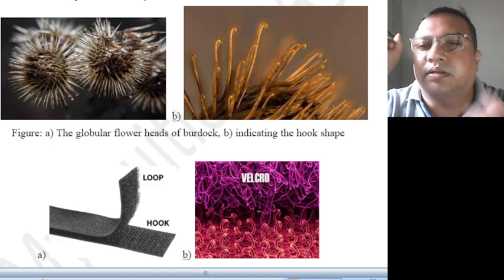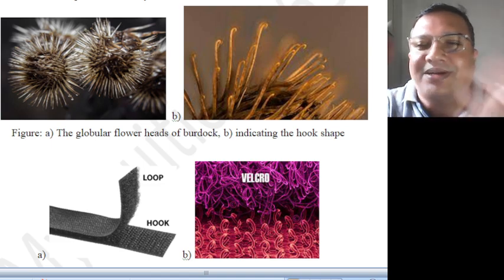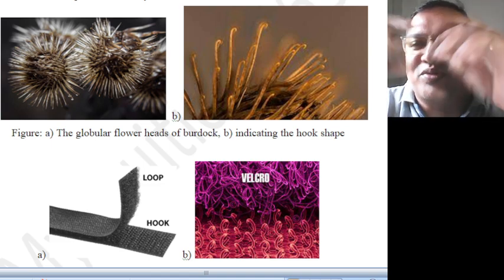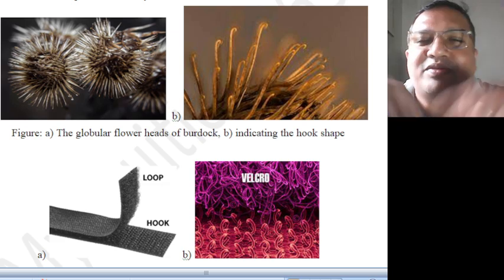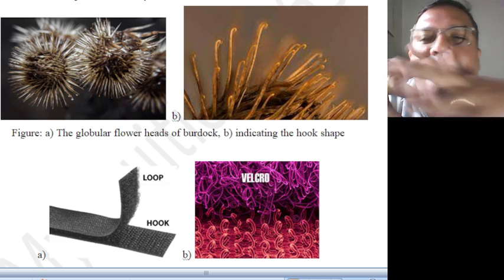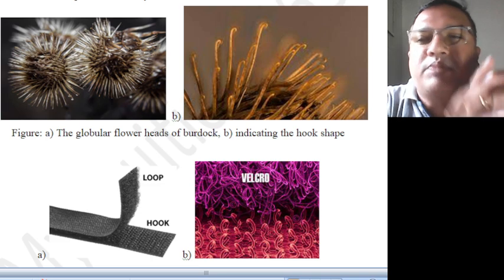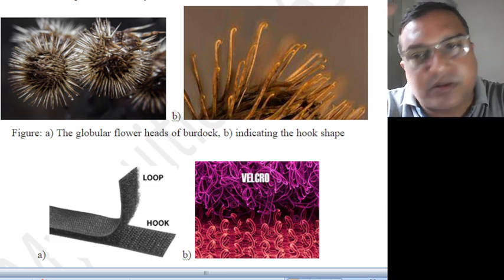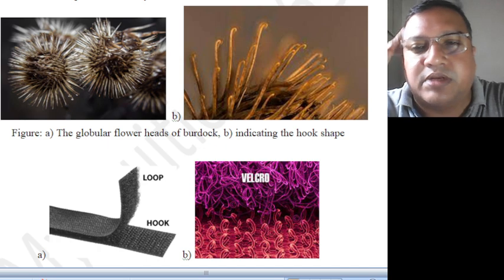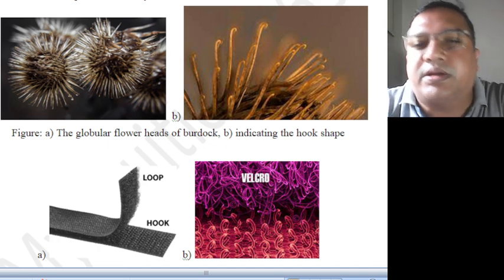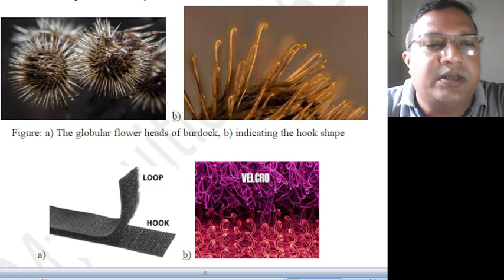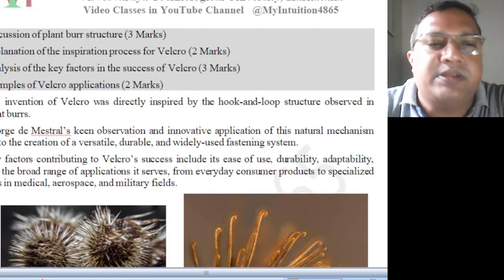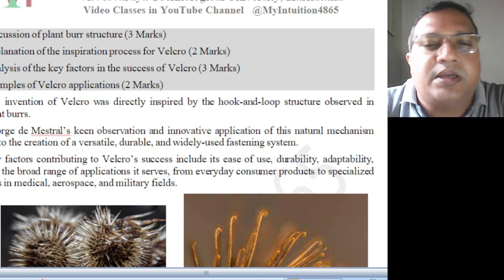Just attach, remove, attach, remove — no need of screws, no need of belt, nothing. Very simple concept, working almost everywhere: in the shoes, everywhere we are using now the Velcro concept. How the concept was introduced and how it is functioning — that was a very simple concept. It was by George D. Mestral's keen observation and innovation.